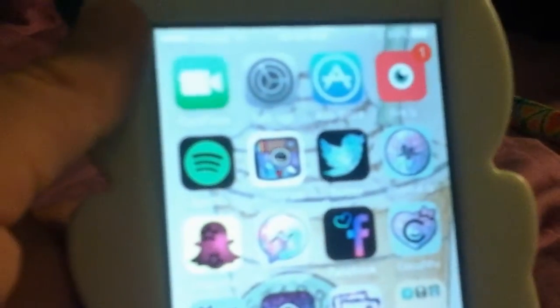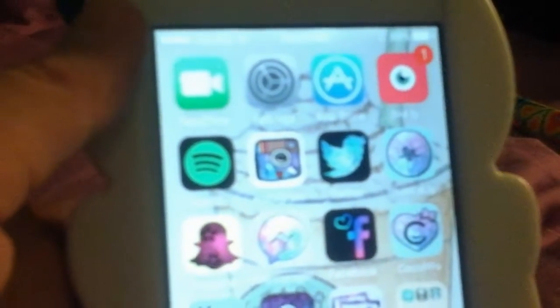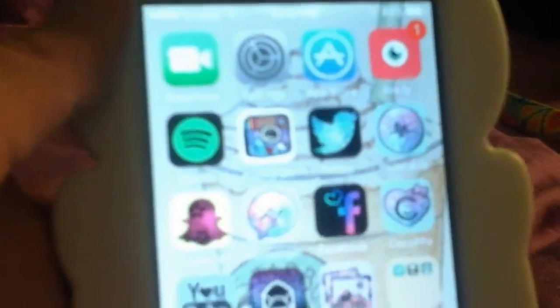As you can see, I have my Instagram, Twitter, Musical.ly, Snapchat, Messenger, Facebook, CocoPPA, YouTube, Mail, and Photos — all looking different. I also have my Messages, Safari, and Music.